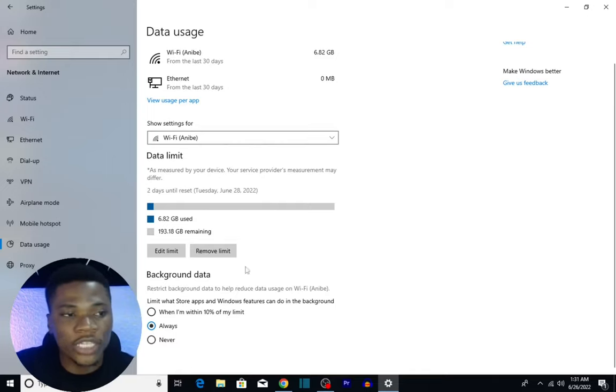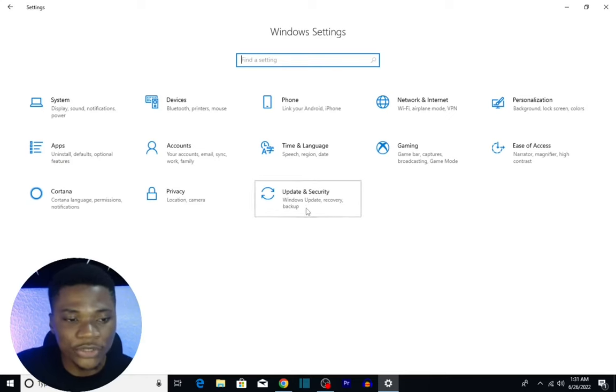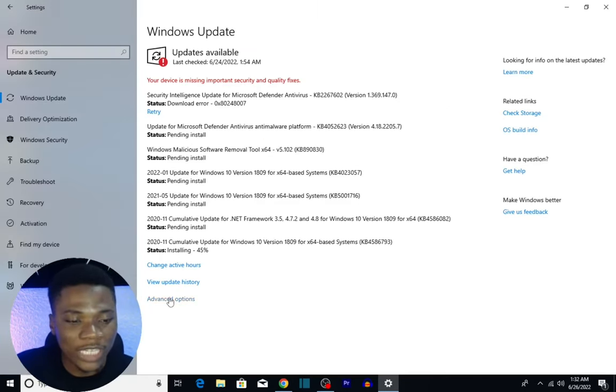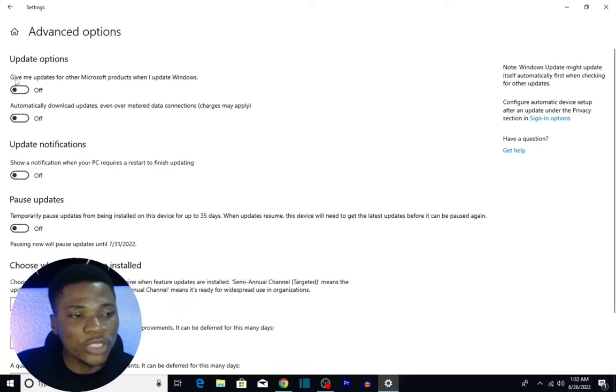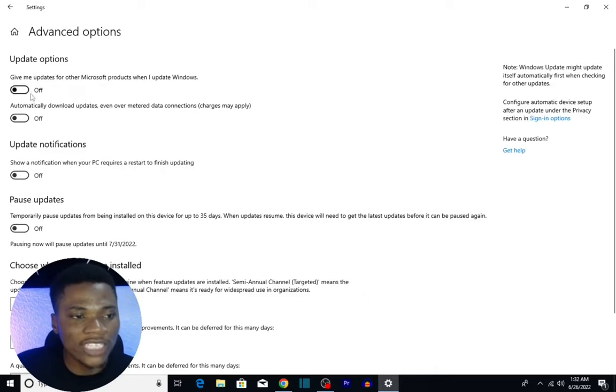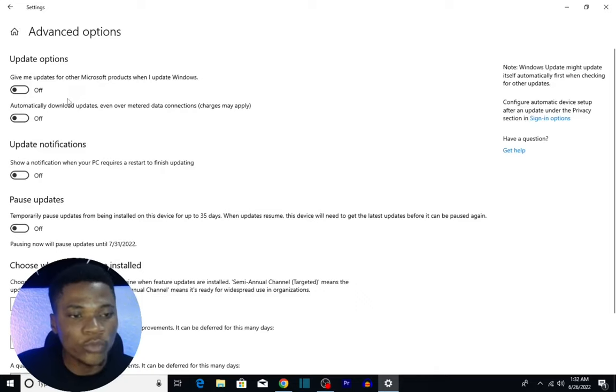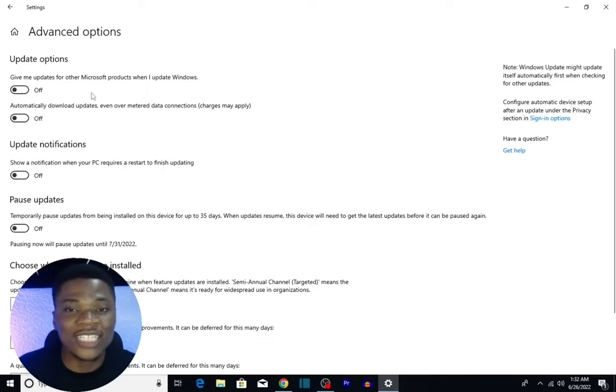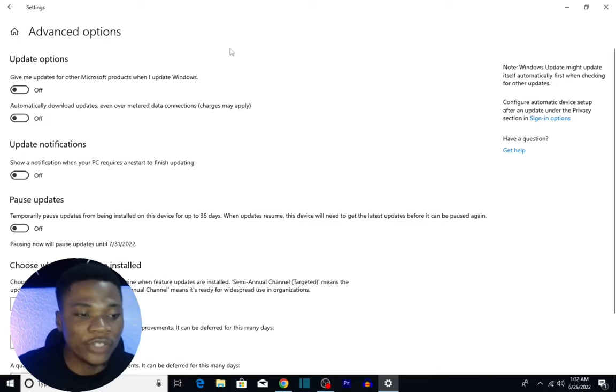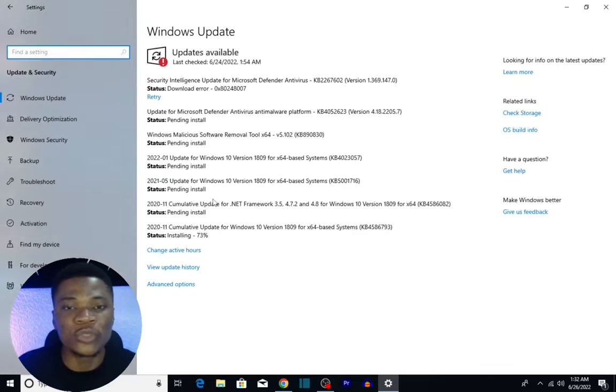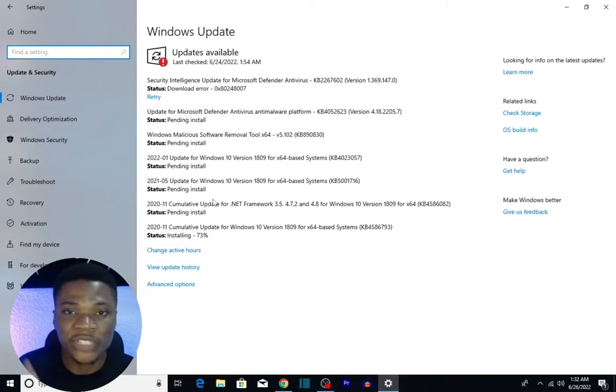Then one more thing you can do: come back to the Settings home page, come over to Update and Security. Under Windows Update, come over and click on Advanced Options. You want to make sure that all of these update settings are turned off. Give me updates for other Microsoft products when I update Windows—turn it off. Automatically download updates—turn it off, so that this doesn't start downloading stuff that you don't necessarily need when you're not ready for them. Make sure all of these are turned off, and with that you are going to be using less data whenever you use your Windows 10.